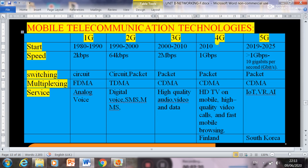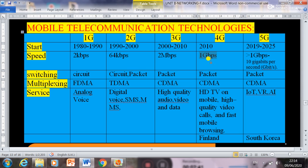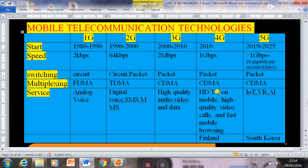4G technology started in 2010, and Finland was the first country to launch 4G technology. The speed is actually 1 Gbps — gigabits per second. The switching technique is packet switching, and multiplexing is CDMA — Code Division Multiple Access. Services provided by 4G include HD TV on mobile, news channels and movies on mobile, high quality video calls, and fast mobile browsing.